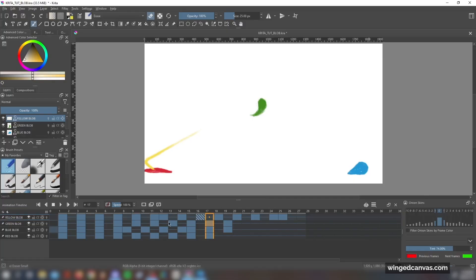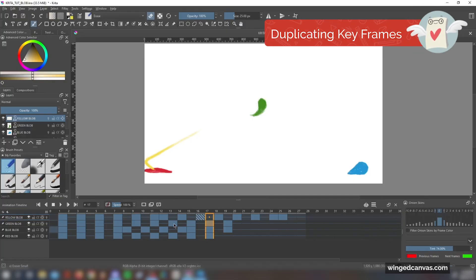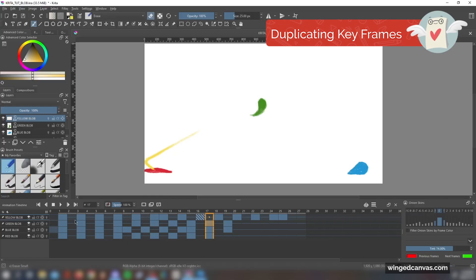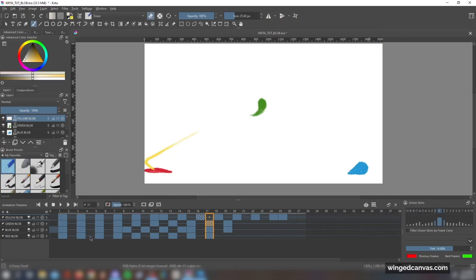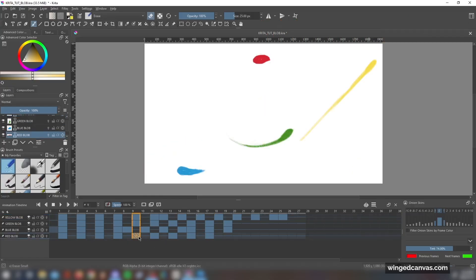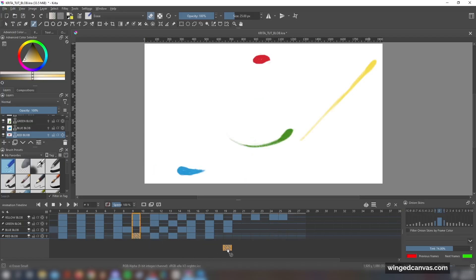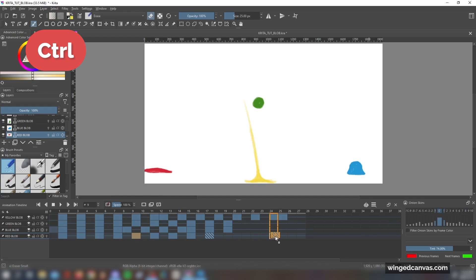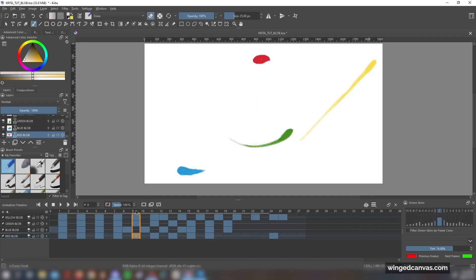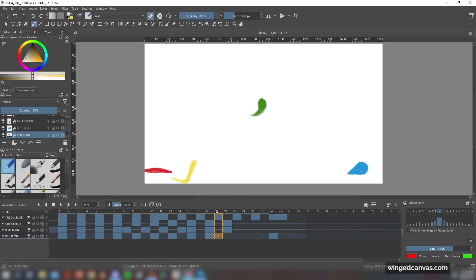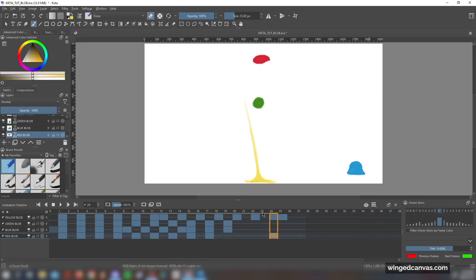Another really great trick or shortcut that you can use to ease up your workflow as you're animating is duplicating a keyframe. I'm going to use the red blob layer to show you a demonstration as to how this works. I basically want to duplicate frame 9 and I want to copy it into frame 24. What you can do is hold down Control, click and drag it. You can see now that I've taken frame 9 and placed it into frame 24, so frame 24 now has the exact same drawing as the drawing in frame 9.